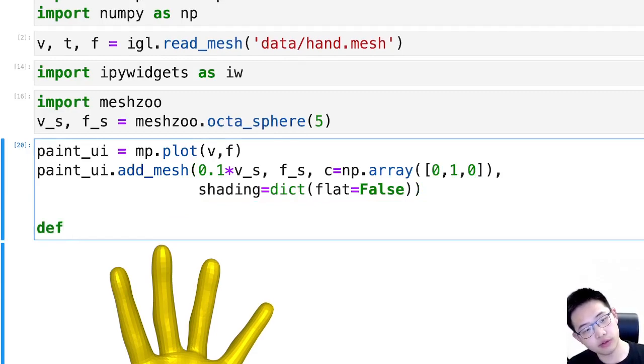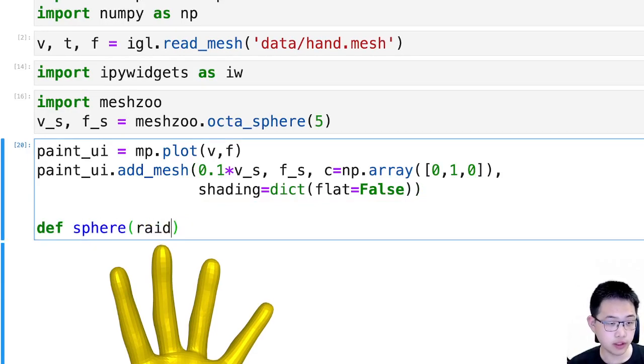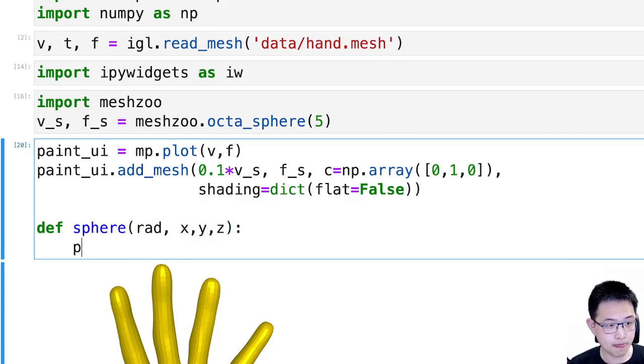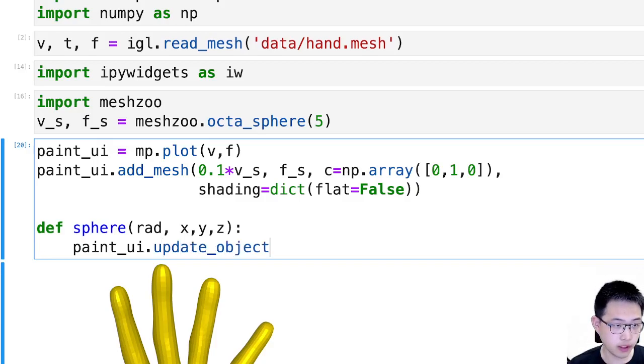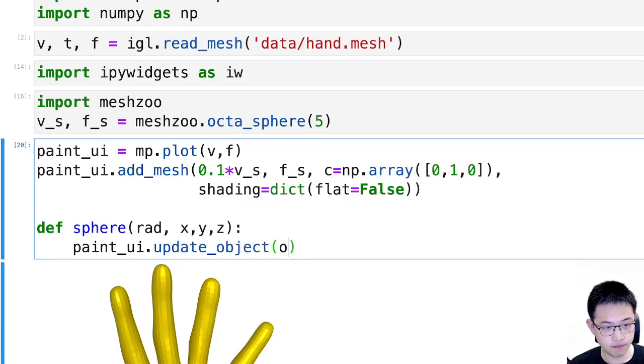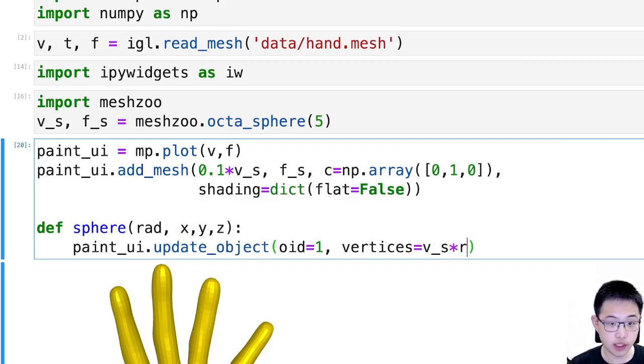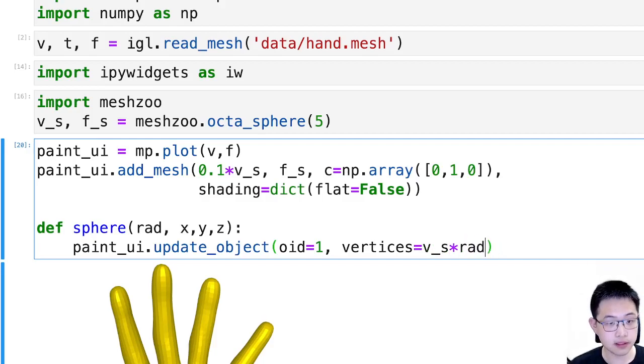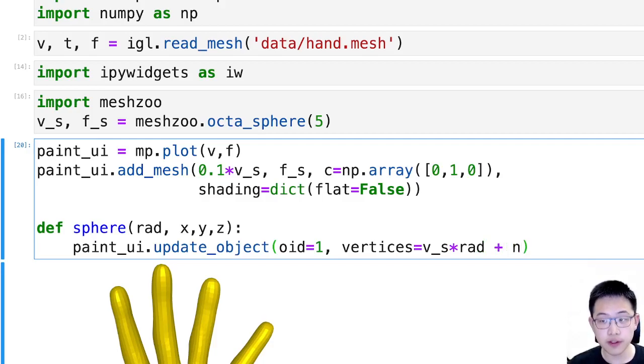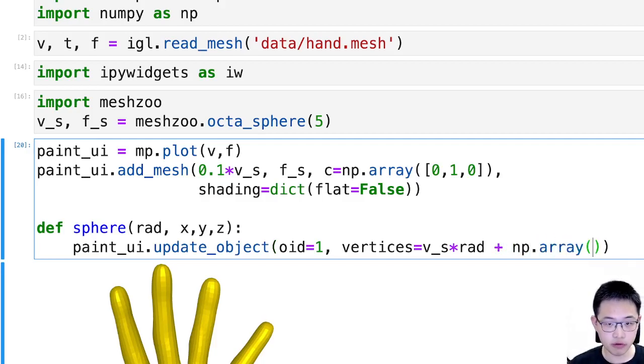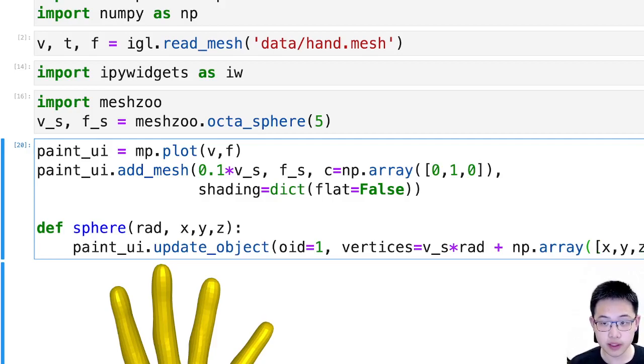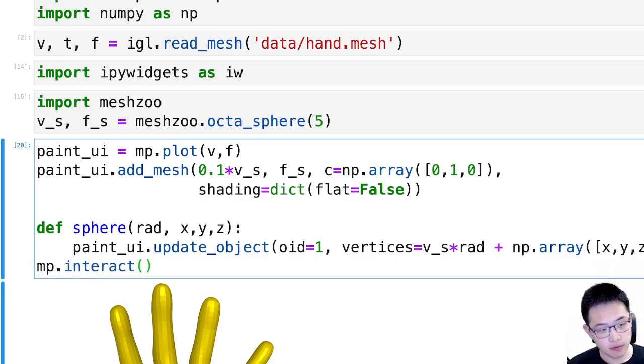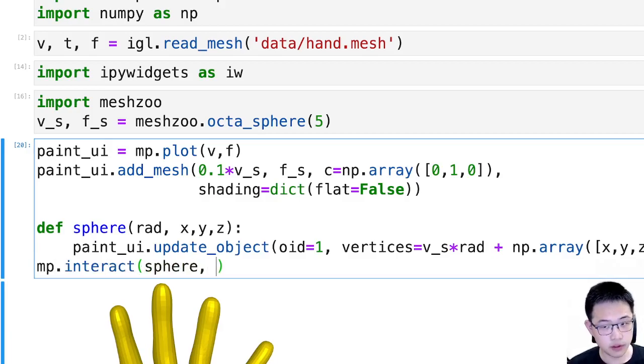And next I will write a function. This function takes radius x, y, and z. And what this function will do, it will update the object with id 1, that means the sphere. And it updates the vertices by its radius. It scales and translates the sphere we are having. So it's multiplied by radius and translate by x, y, z.